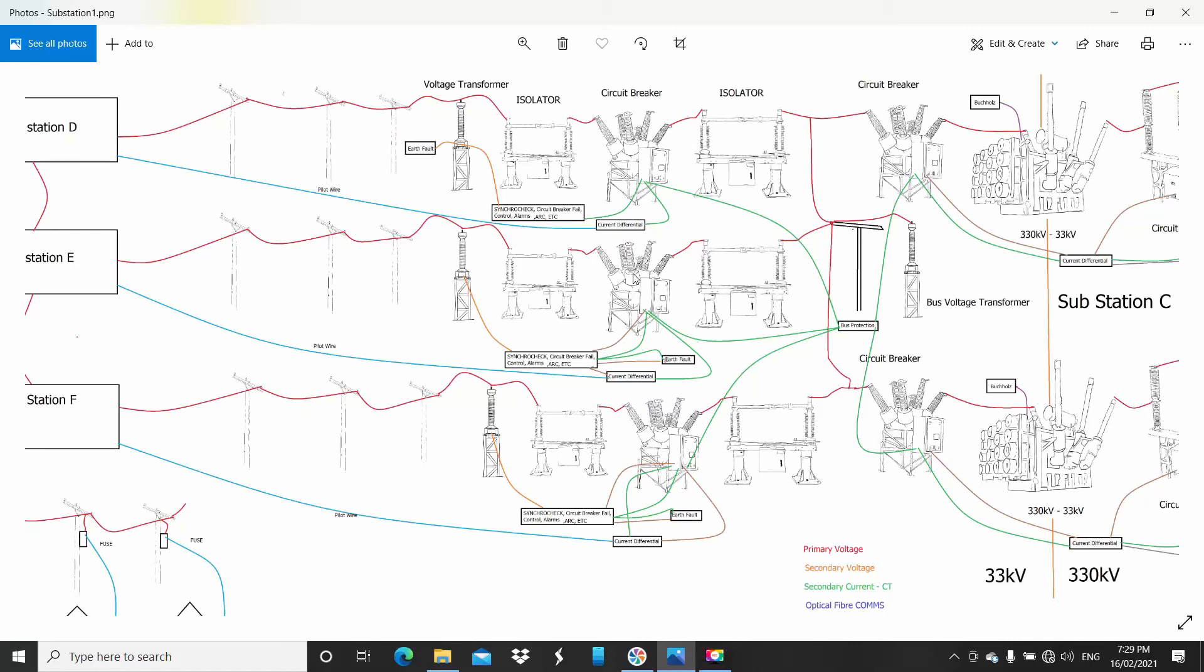Except I've also got earth fault. Again, current differential. So this is the line that goes straight to a zone sub, a smaller substation. Where I am, we call them zone subs. We have terminal stations and zone substations. That line would be protected by a current differential system.